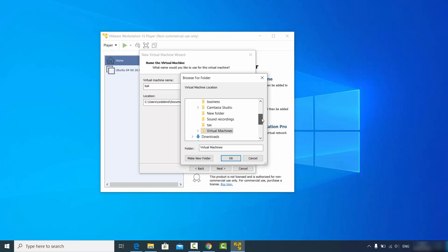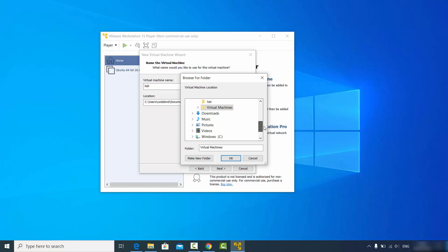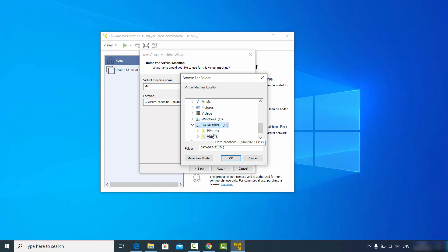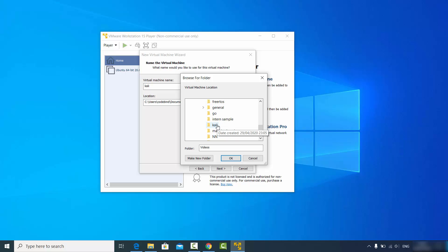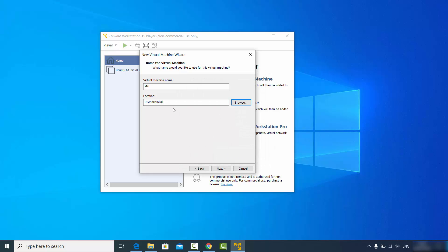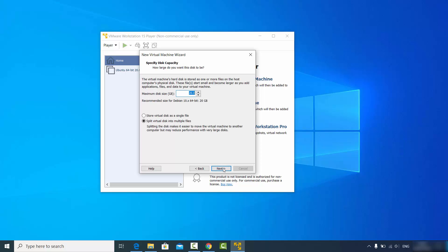Make sure the storage location is okay for you, otherwise you can change it. I want to save my virtual machine to a Kali folder in my D drive, so I'll set that and then click next.